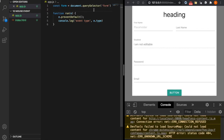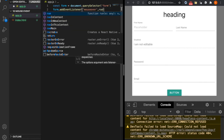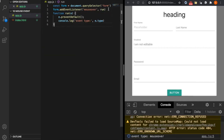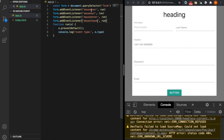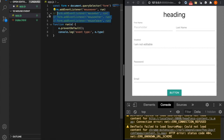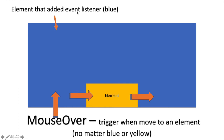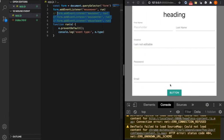Now we add the event listener, and we add another event type and will explain them one by one. We will talk about mouseover, mouseout, mouseenter, and mouseleave. First we talk about mouseover. For example, we add the event listener to our form, which is the blue area, and the yellow area is the button.